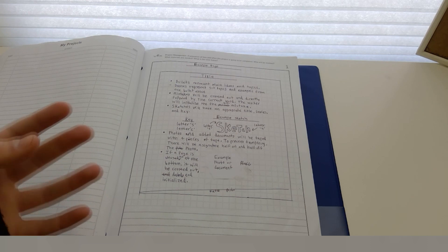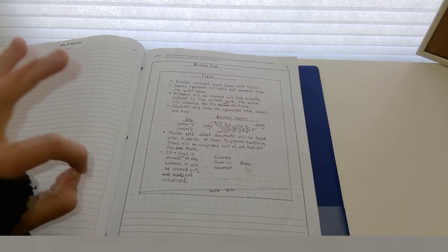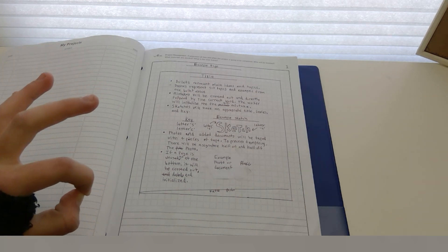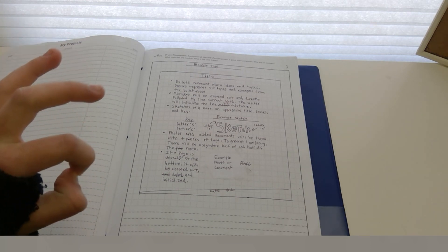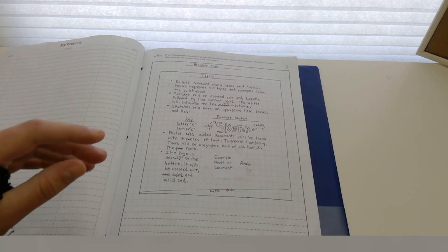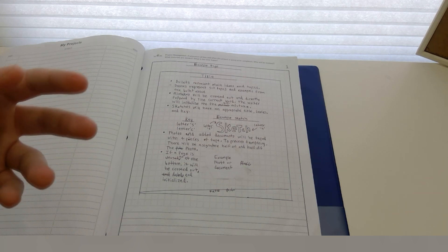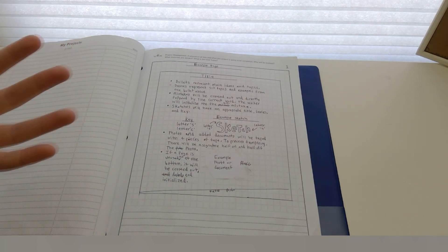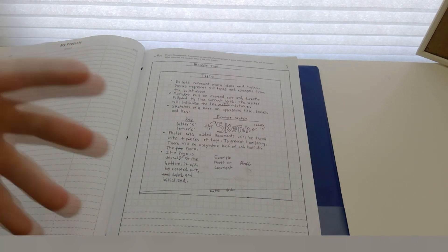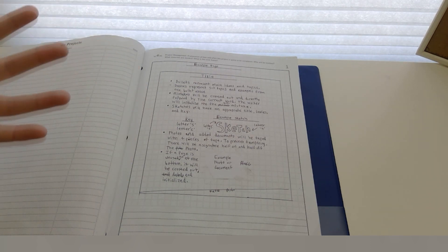This will be essential because the judges only have ten minutes, ten short minutes, to read your notebook, and you want them to be able to find specific pages in your notebook as easily as possible.